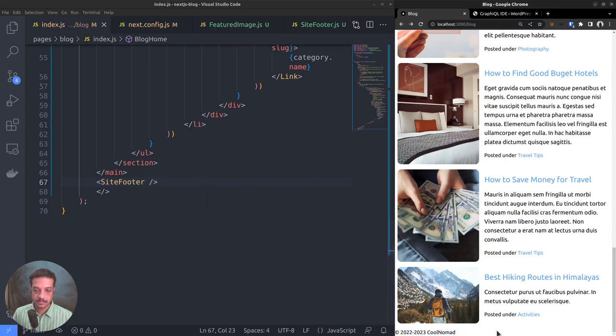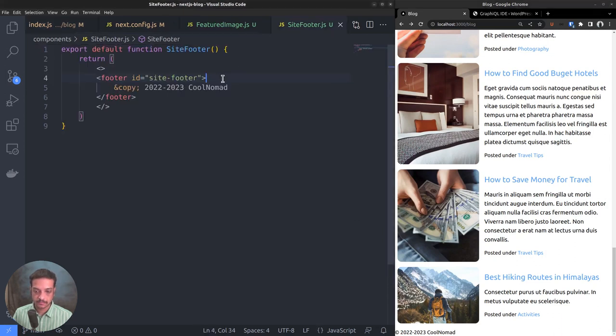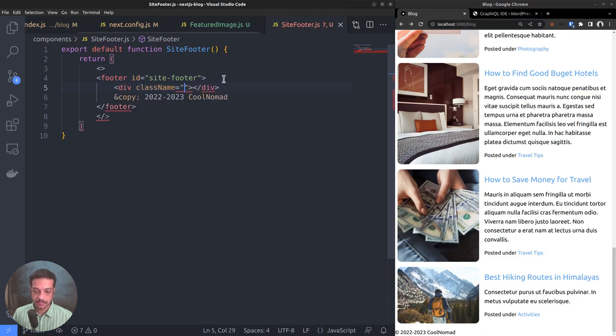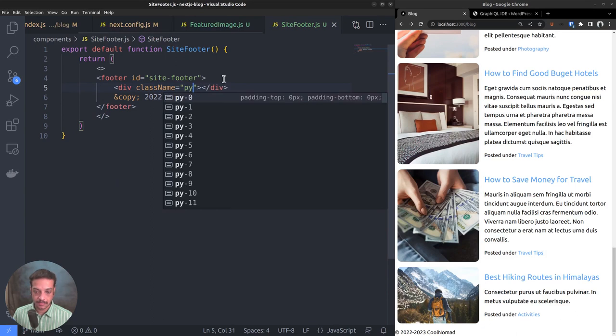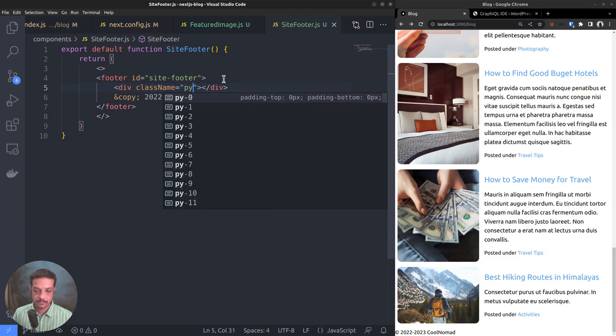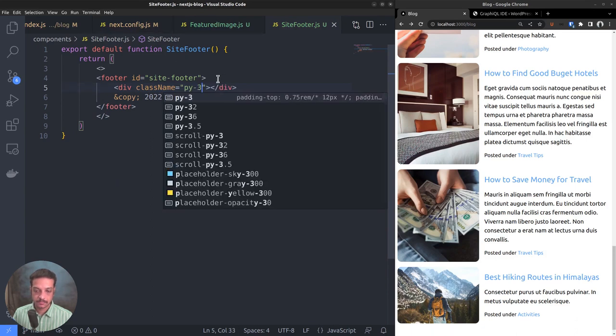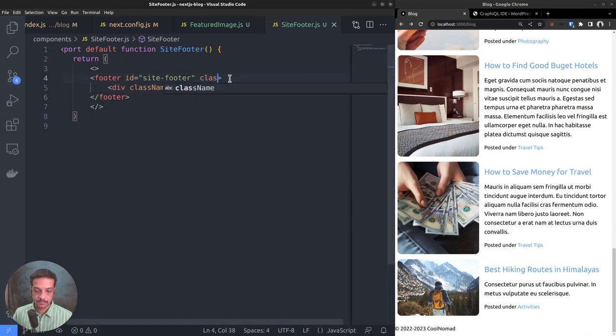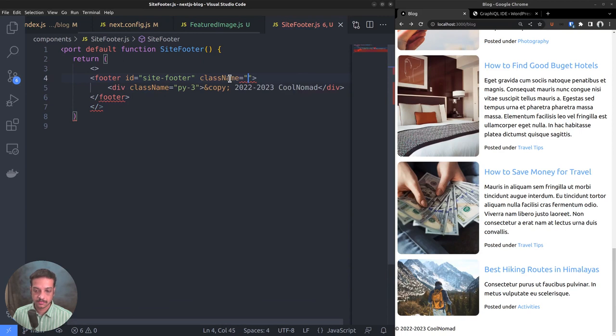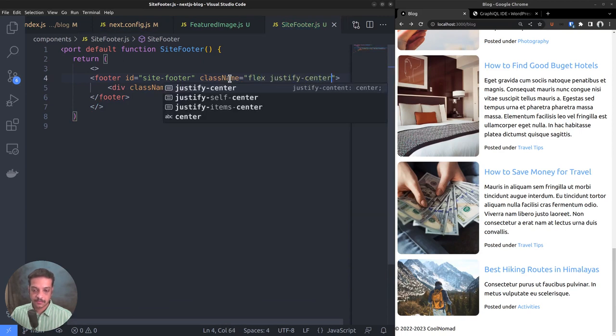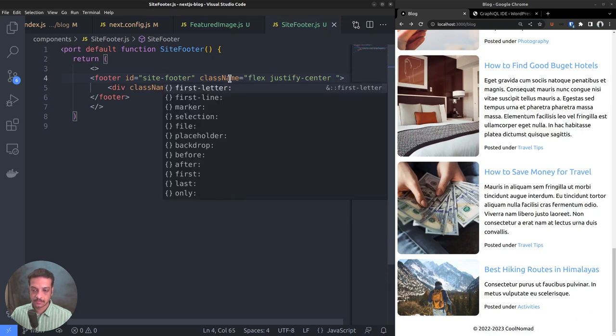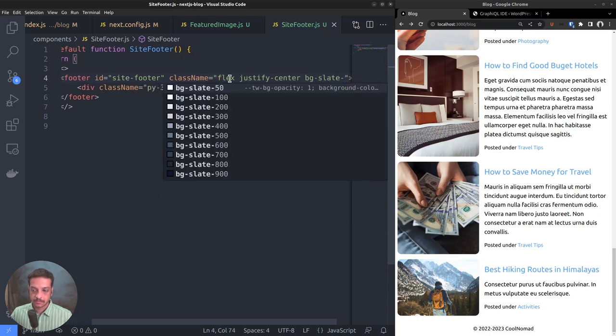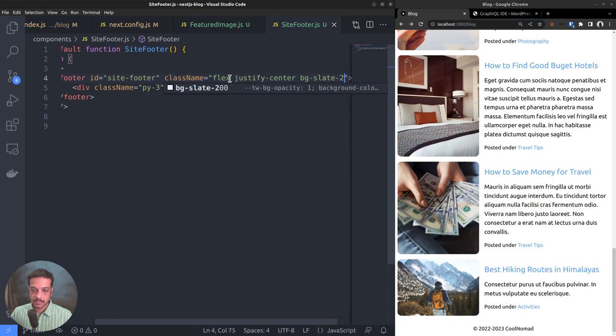Let's style that with a little bit of padding and a background color. Div class name equals py-3, vertical padding 3. Then set the display to flex, justify-center, background slate-200. All right, I hope that's enough.